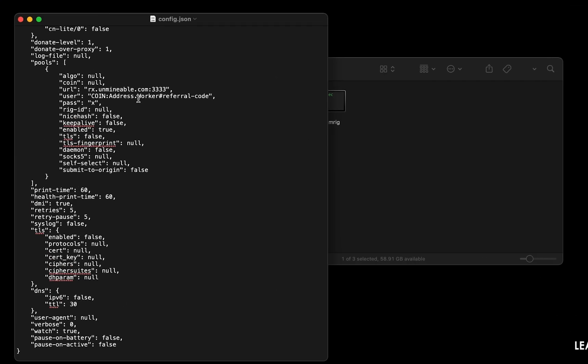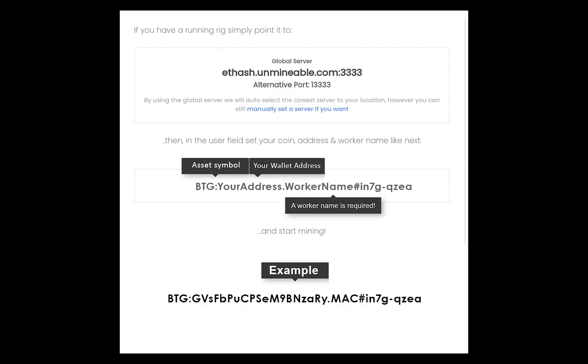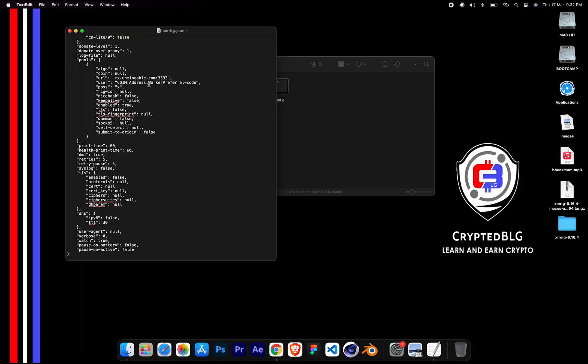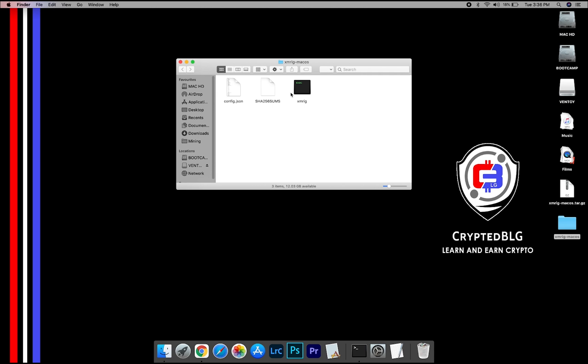Name your worker here. Make sure the data is in this format. After your wallet address and worker is given, close the text edit. Now, open the XMRig file.